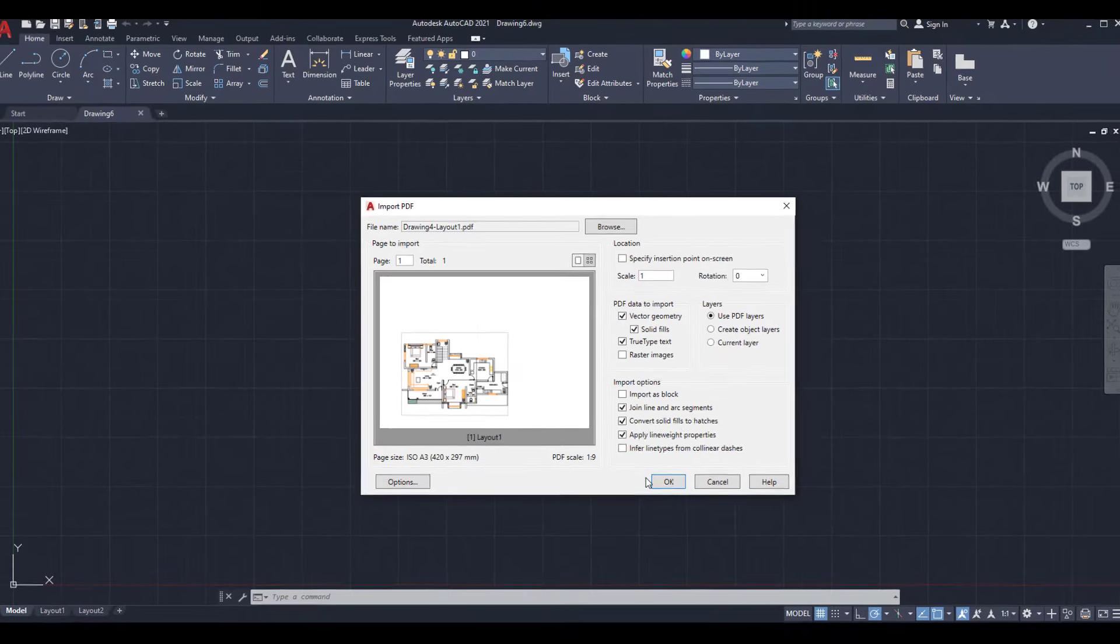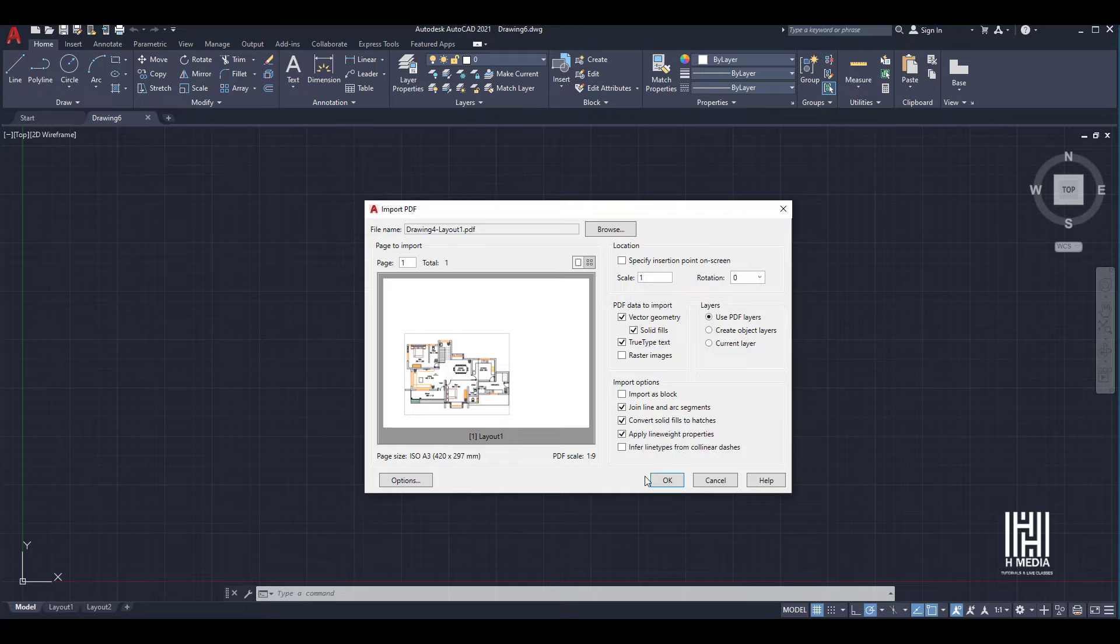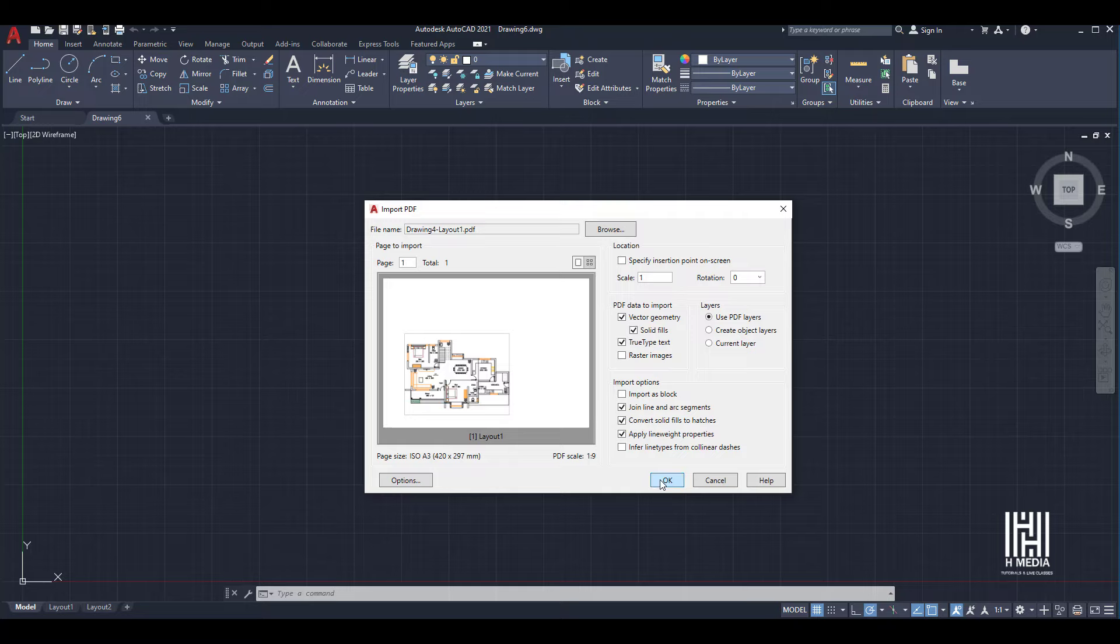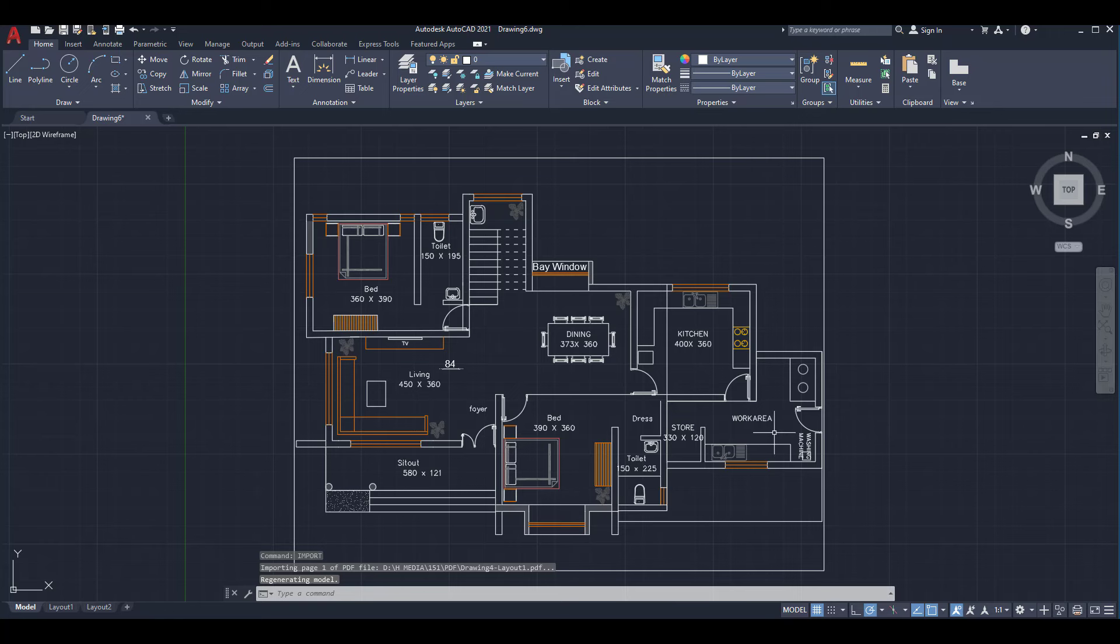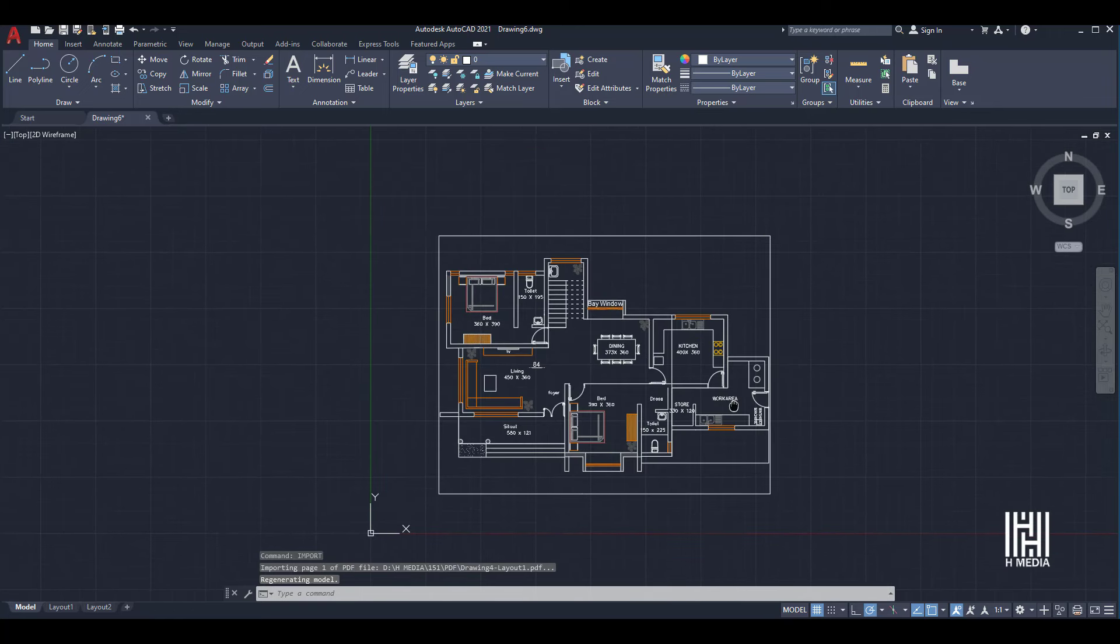If you're ready for DWG format, click the OK button. This PDF drawing is now in editable format.